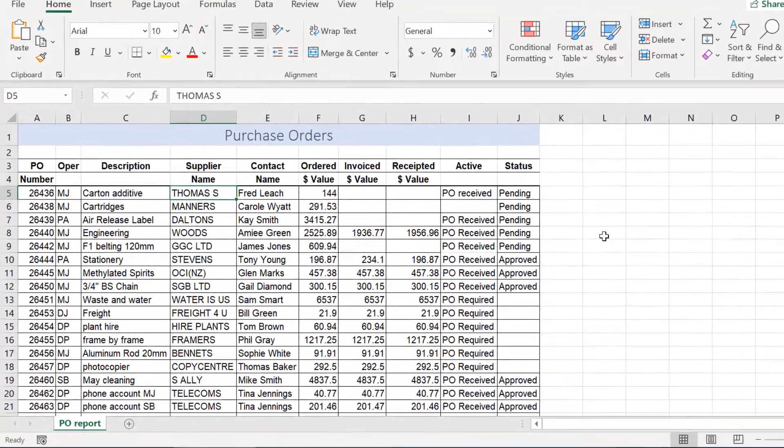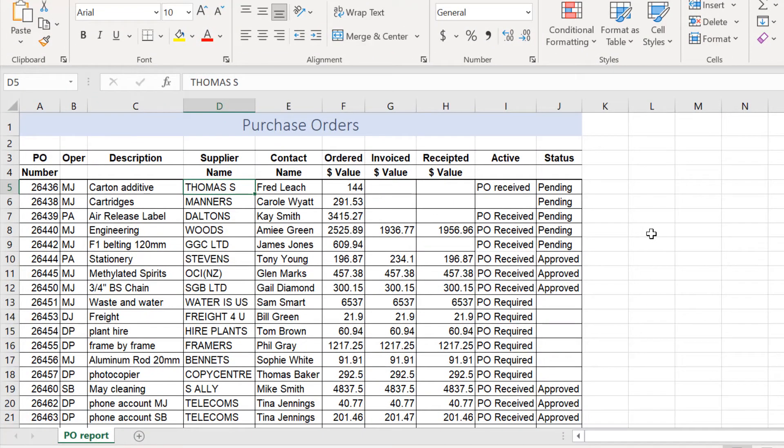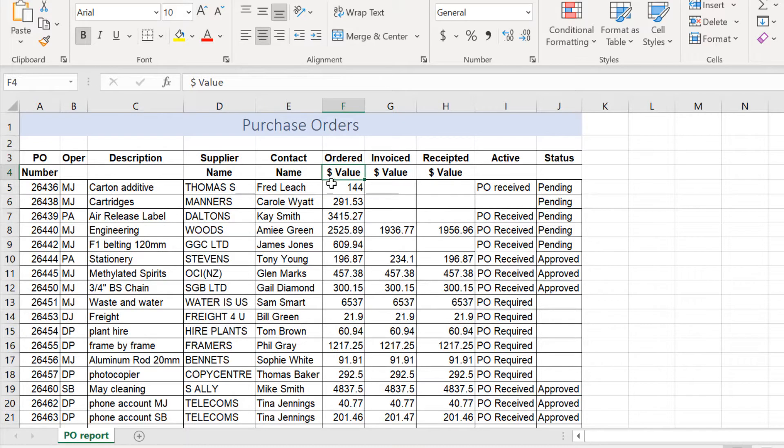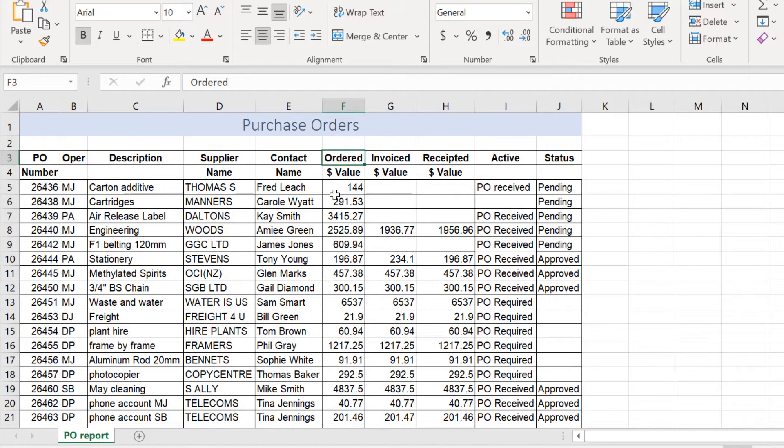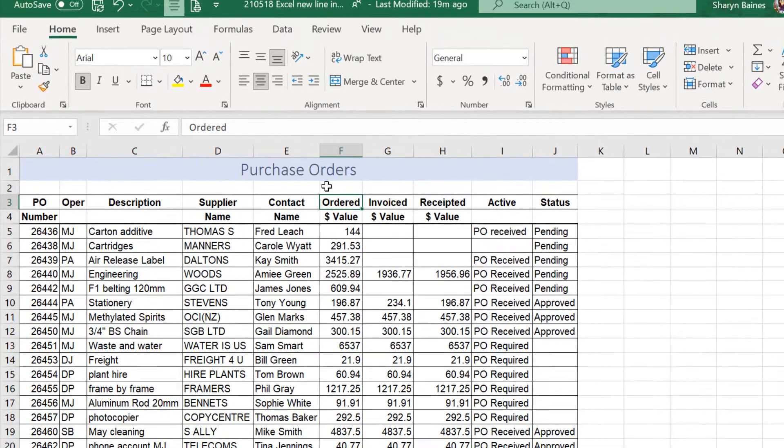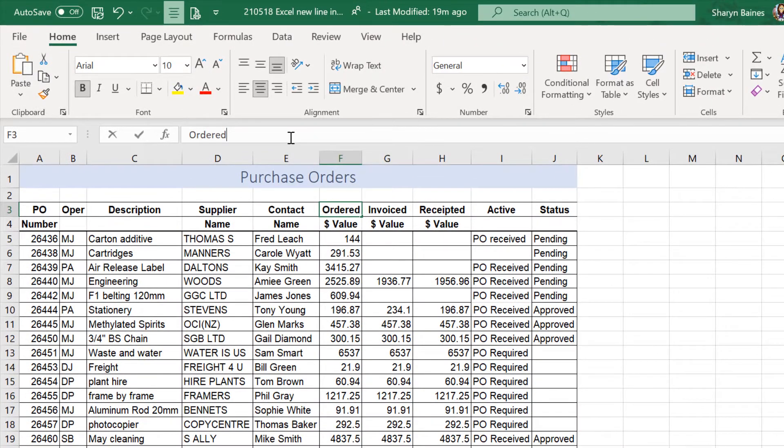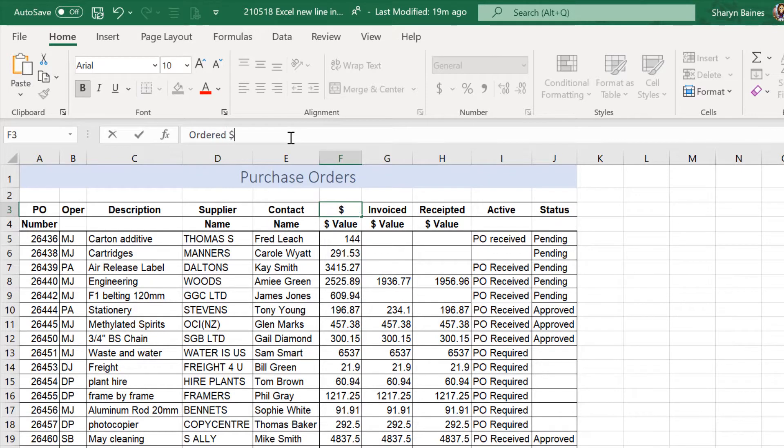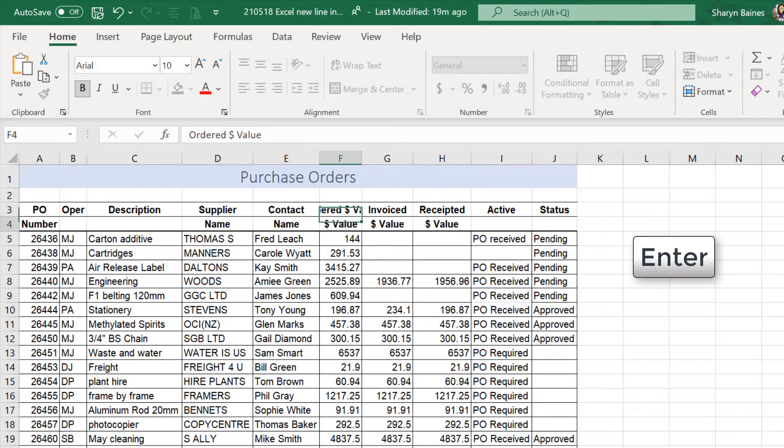So, for this example, what I'm wanting to do is take this dollar value and pop it up here into this cell, but on a line underneath the word ordered. Now, it's very simple. All I need to do is come up here and start typing dollar value, press my Enter key.